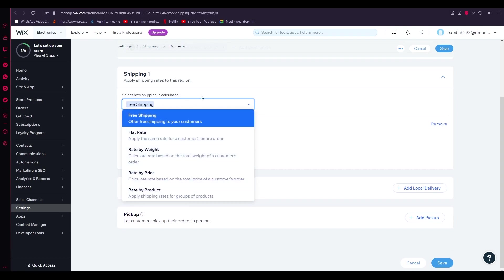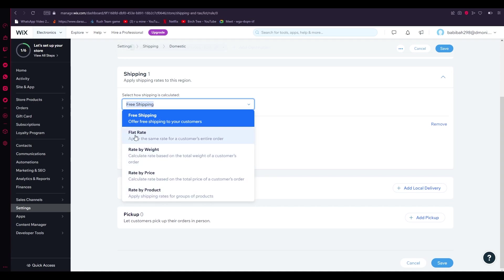Once you click on that, you can see all these different features other than free shipping: flat rates, rate by weight, rate by price, rate by product. You can choose any one of these. This totally depends on your product and it depends on however you want your revenue to be made.